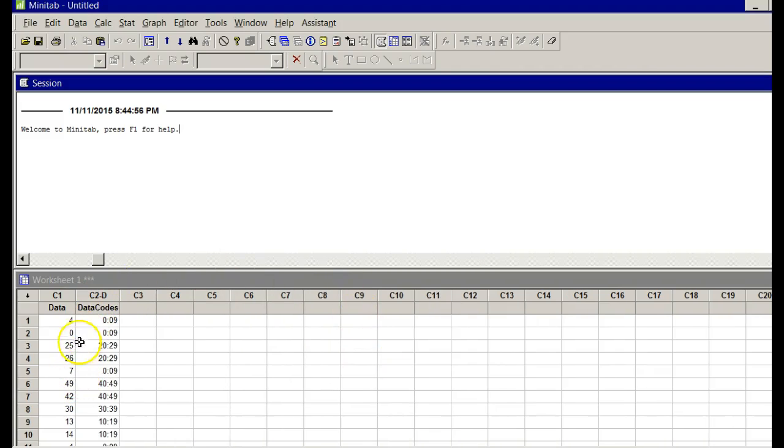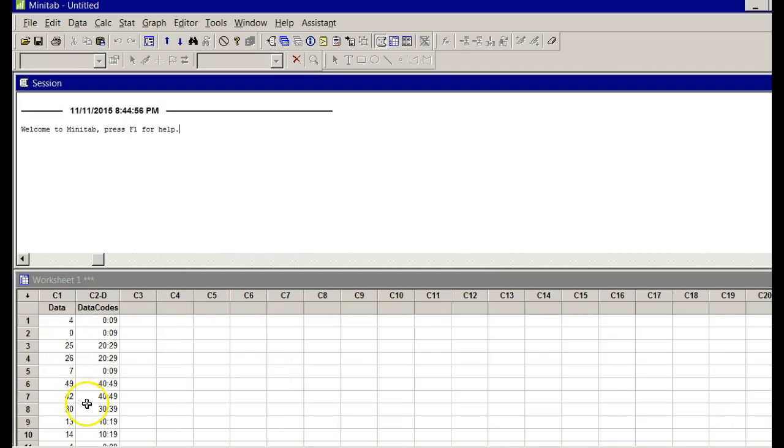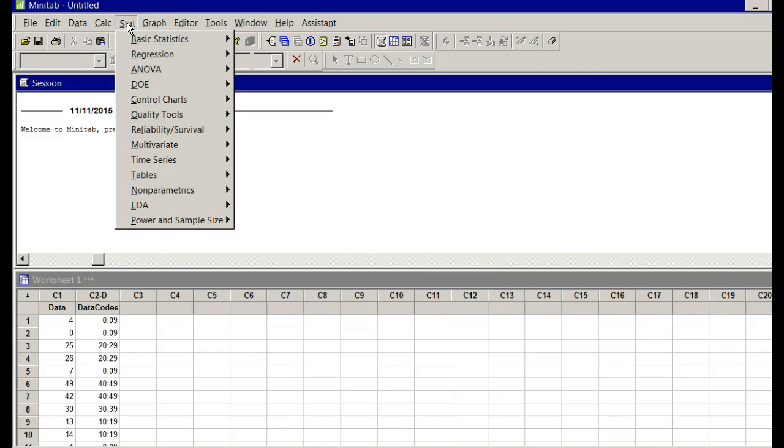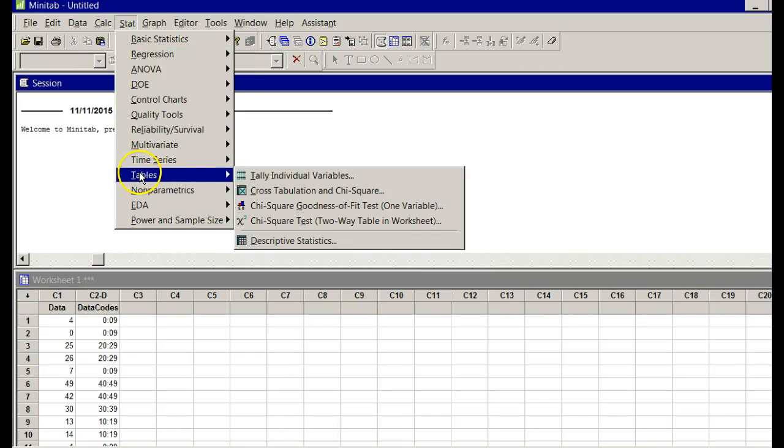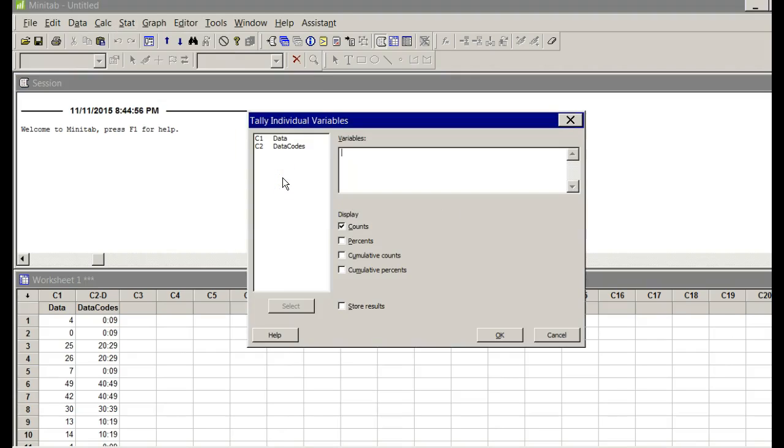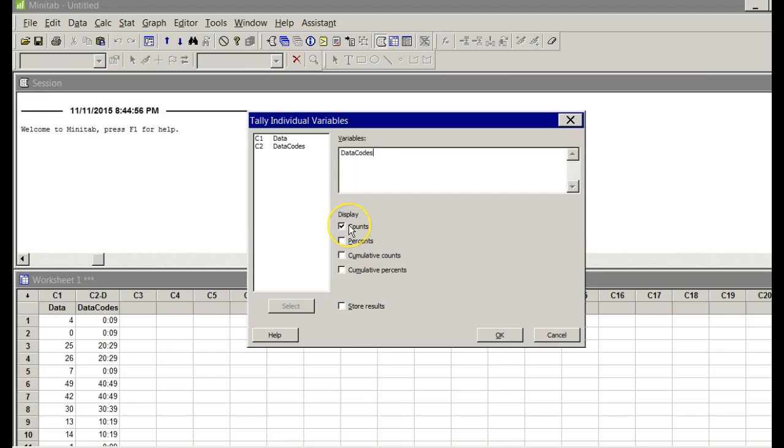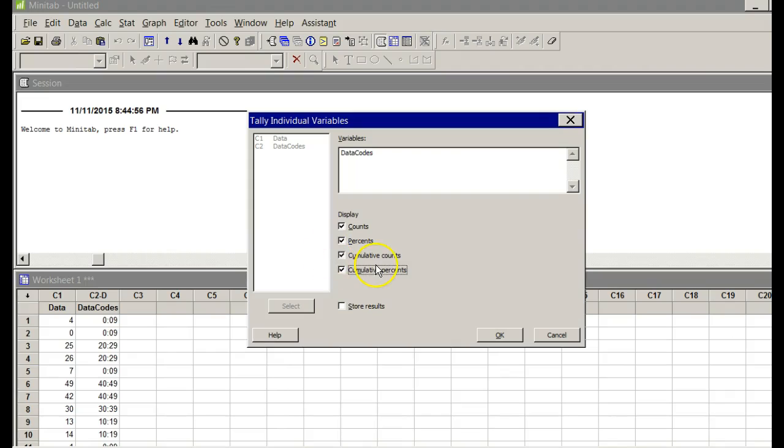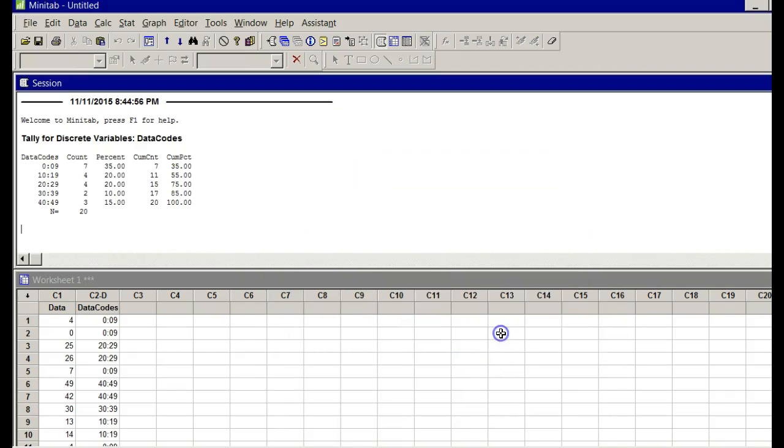Just to the right of my data column, it says data codes. It tells me which bucket each one of these data points will go into. Don't worry about it, we're going to let Minitab do the work. Now that I have that, I'm going up to Stat, Tables, Tally Individual Variables. Under variables, I'm going to double click on data codes. Where it says display, I want counts, percents, cumulative counts. I could get cumulative percents too. But you've got to understand what you have. Click OK. Bazinga.